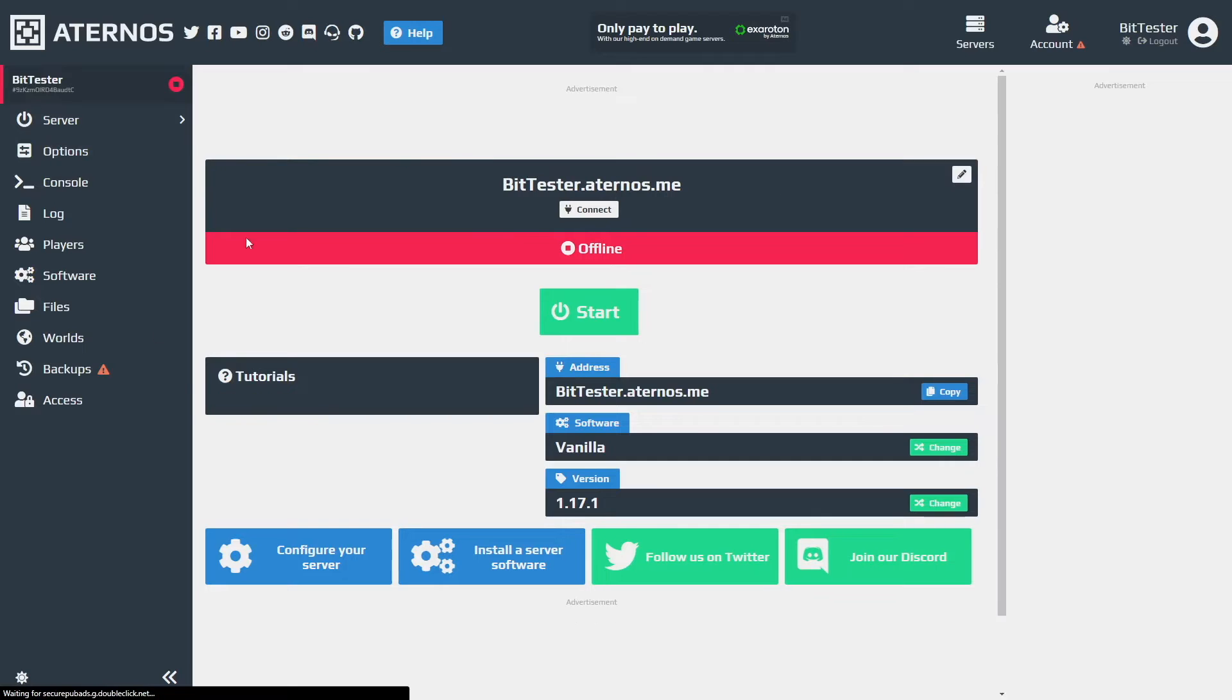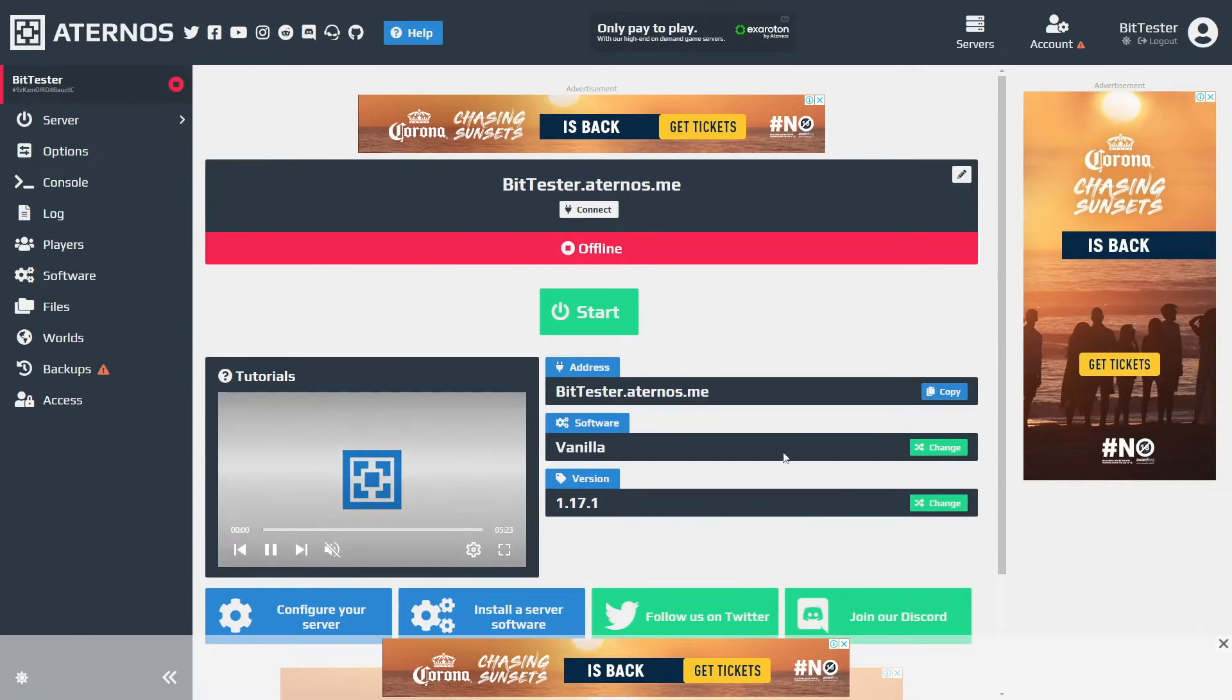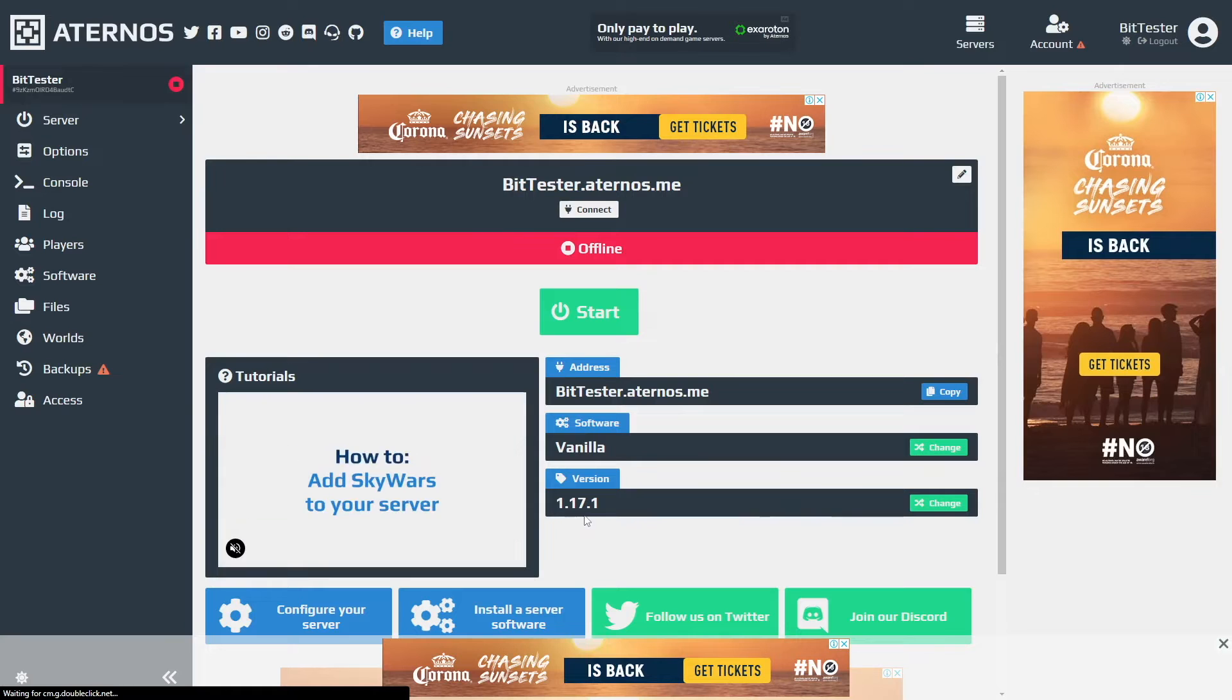And you get to this landing page. You can see I'm running vanilla version 1.17.1. This is my server IP address.